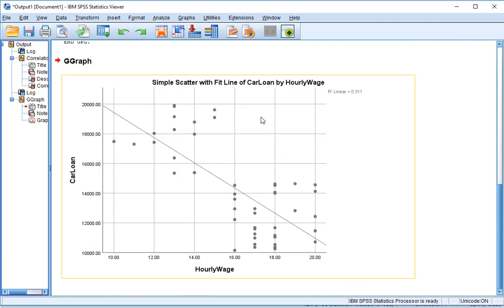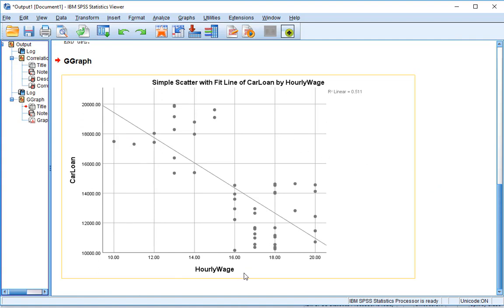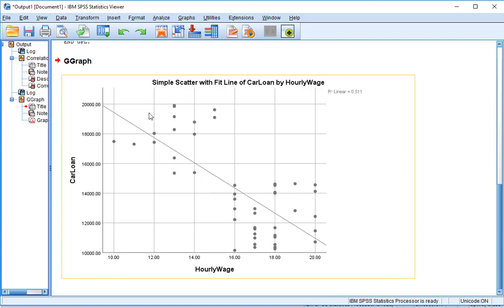So here we have our scatter plot that we just created. So we have hourly wage as our x-axis. And we have car loan as our y-axis. And we see this downward sloping trend. This line right here shows this negative relationship. It shows us that our values go down over time.